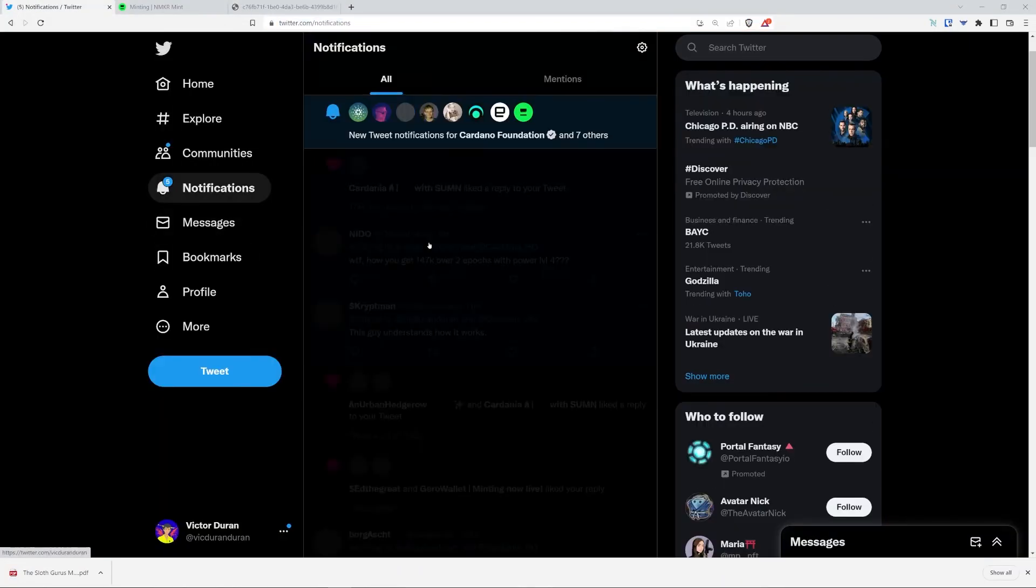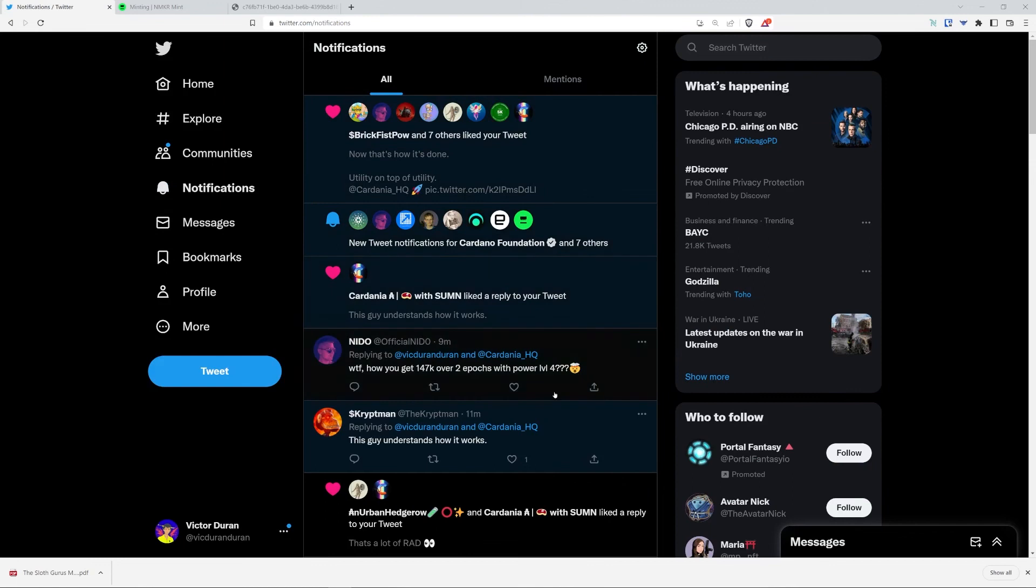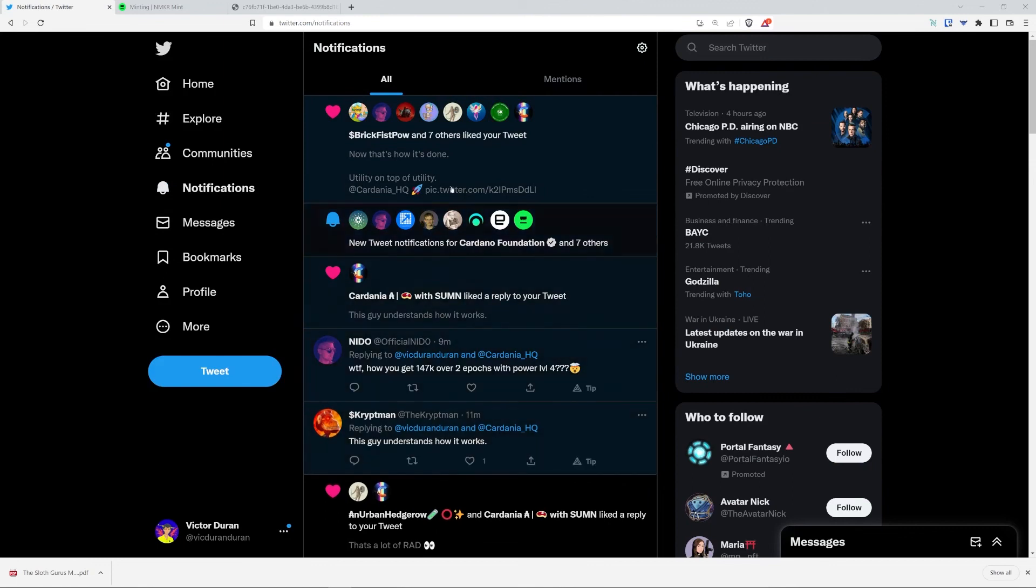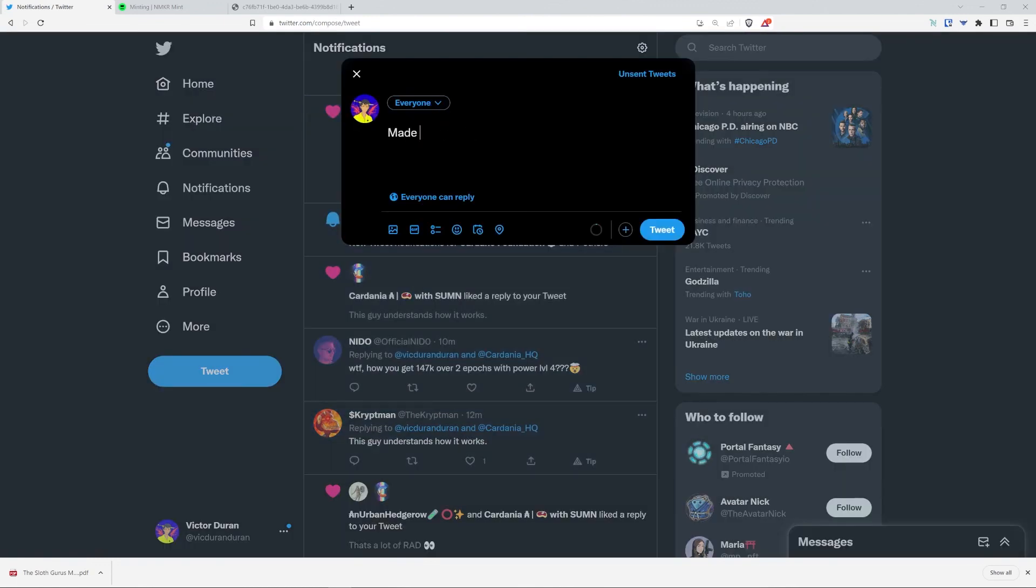And there you go. Now I'm going to go to my Twitter and I'm going to show you exactly how to share your NFTs or at least one of them. I'm going to put made something for fun using nmaker mint and there you have it.